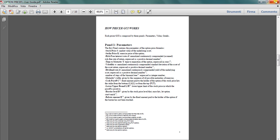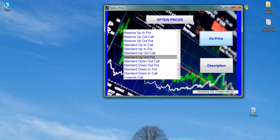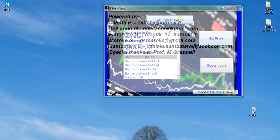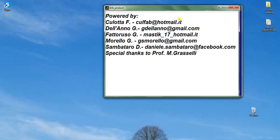And finally, this is a project work implemented within the course in Quantitative Finance. And here you have the names of the group members, with special thanks to Professor Martino Grasselli. Thank you for your attention. Bye.